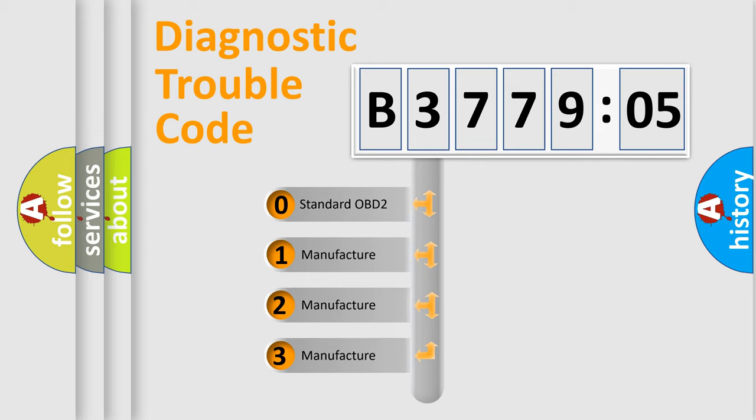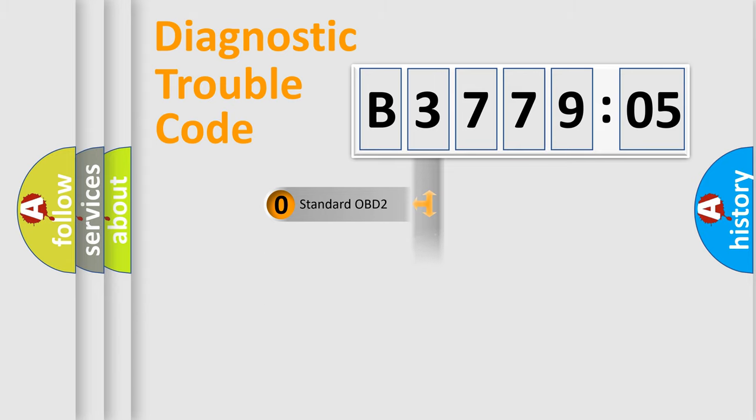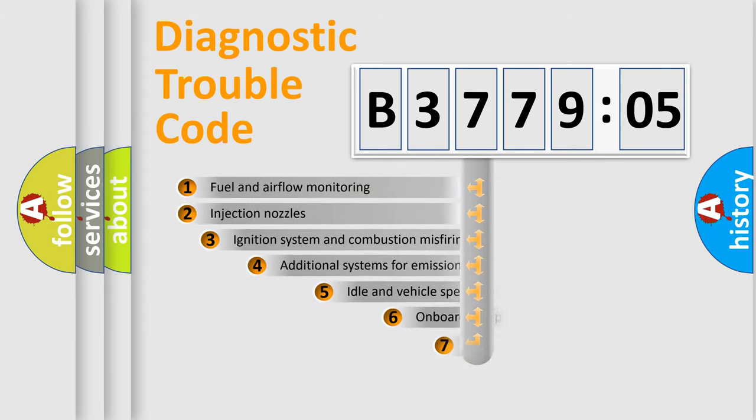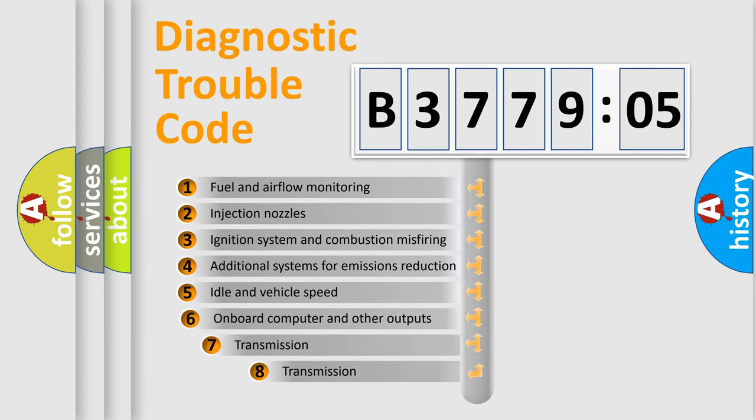If the second character is expressed as zero, it is a standardized error. In the case of numbers 1, 2, 3, it is a manufacturer-specific expression of the car-specific error.